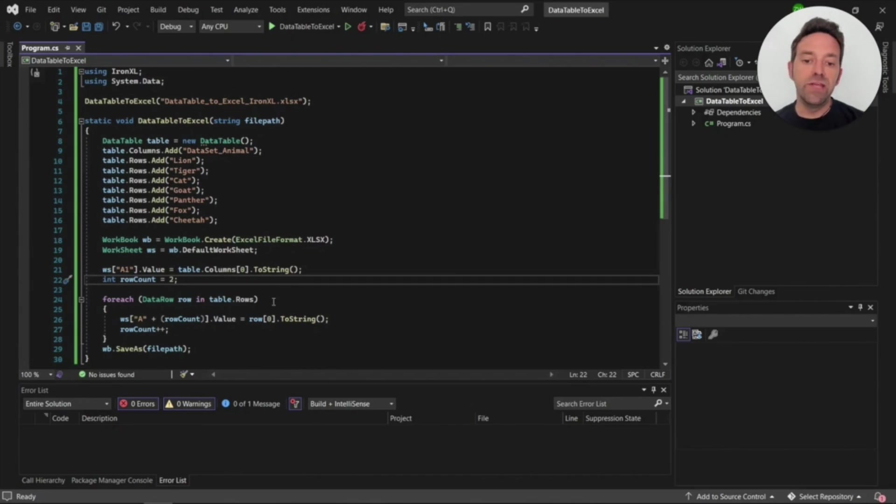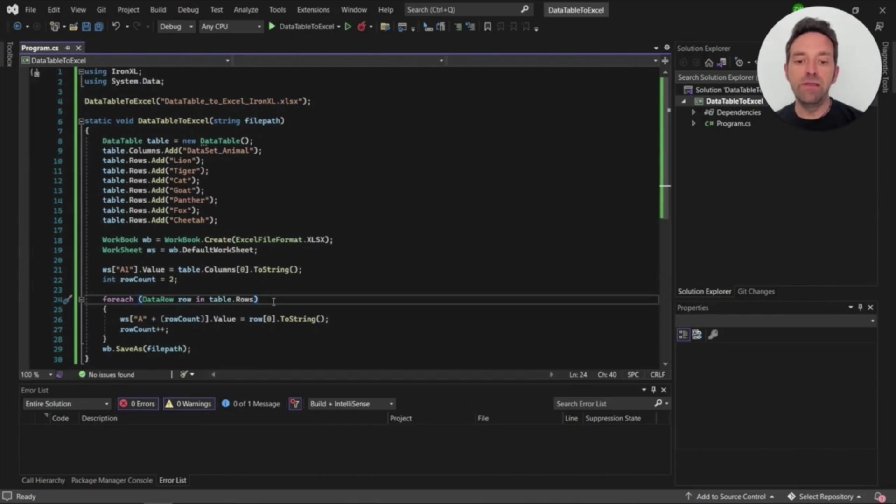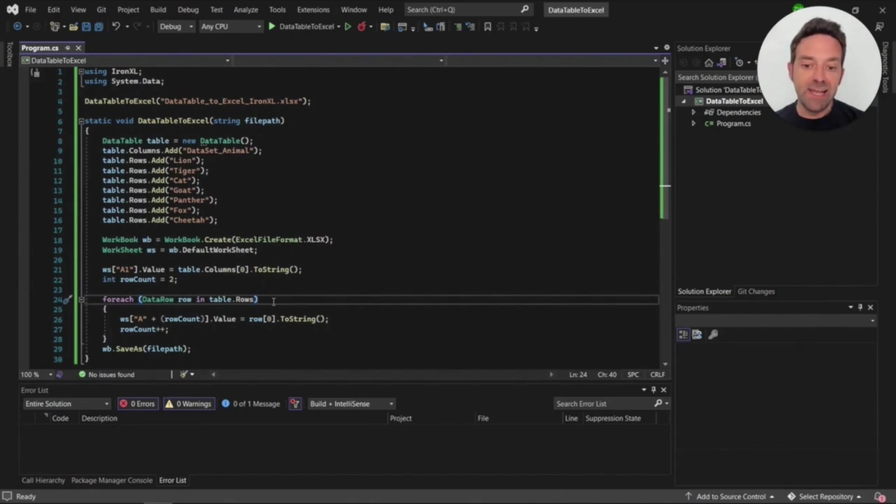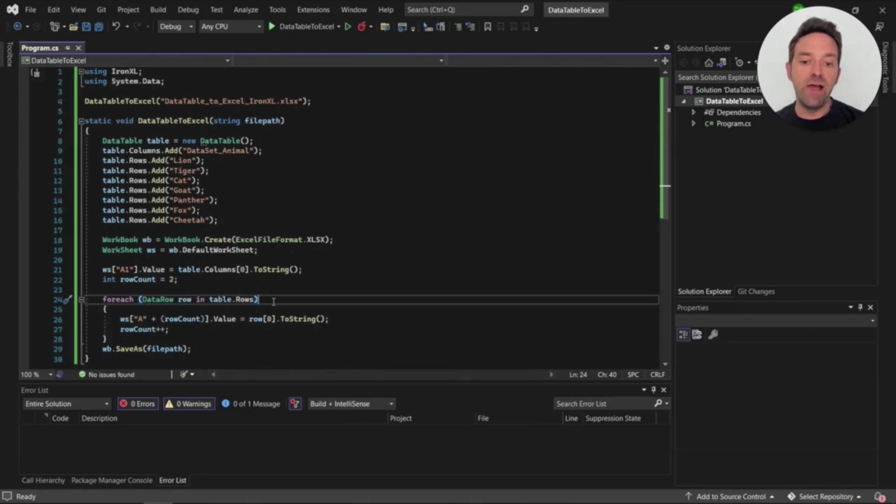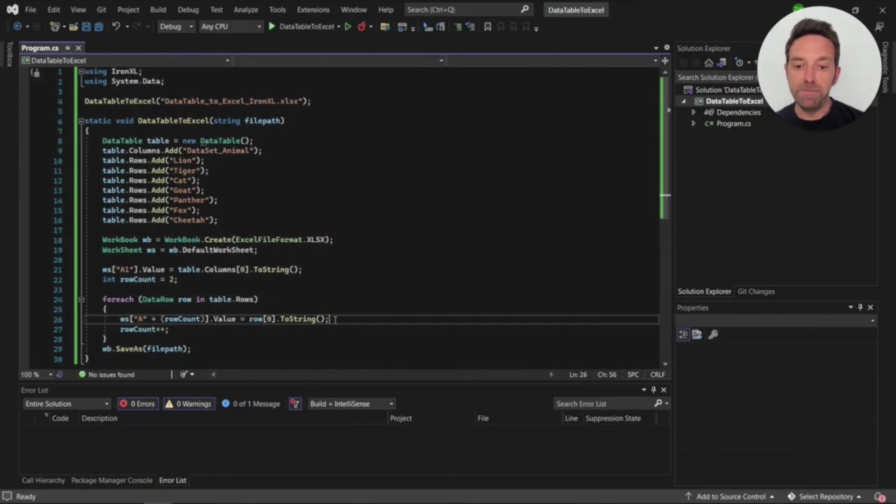We'll then use a for each loop to read the data table row values one by one and add the value to the worksheet. Each time the loop executes it will read the row value and set it to the worksheet cell.